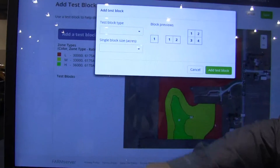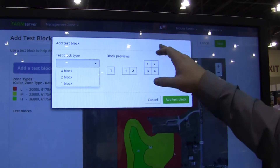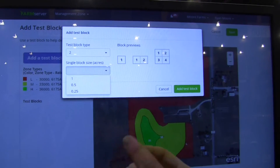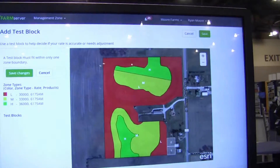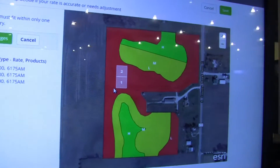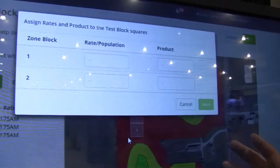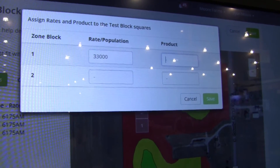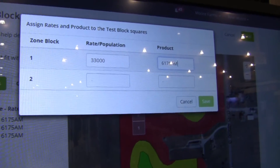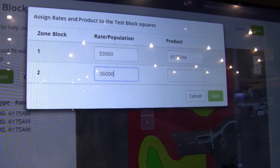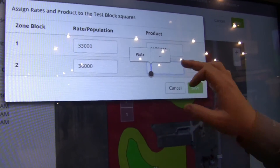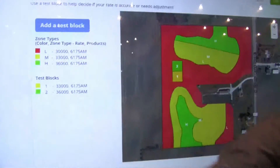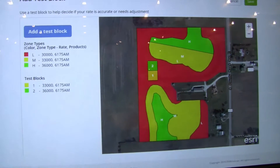It's going to ask you what kind of test block do you want — a four-pack side by side, two side by side, or just one to place into a different zone. Here I'm going to pick two, and how big do you want the block? I want the blocks to be a half acre. I'm going to place this in the low zone — it cuts those blocks into that zone. On this low zone, I really want to test how 33,000 would do, and I'll put my products in. I also want to test what would happen if I planted 36,000 — that's what I used to do across the whole field and I think I was losing yield.